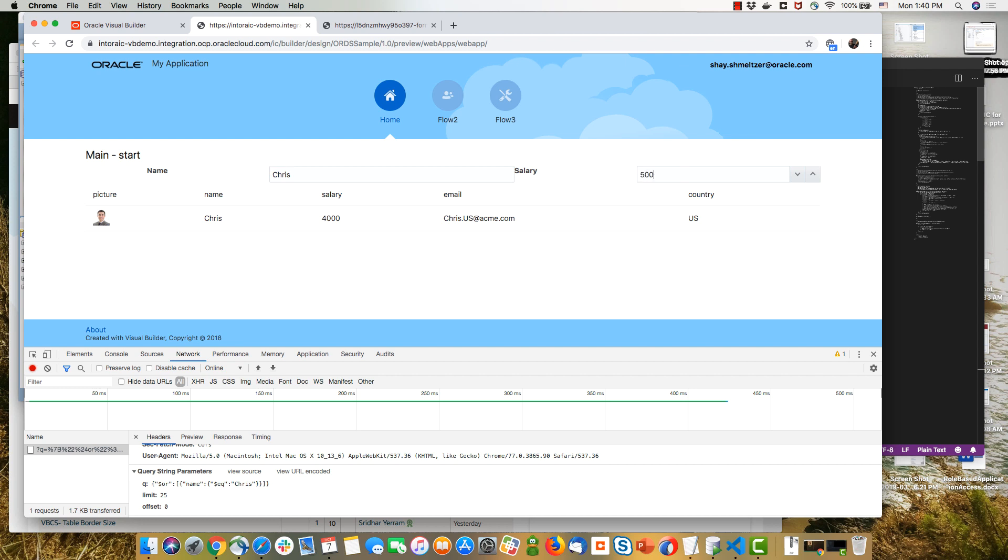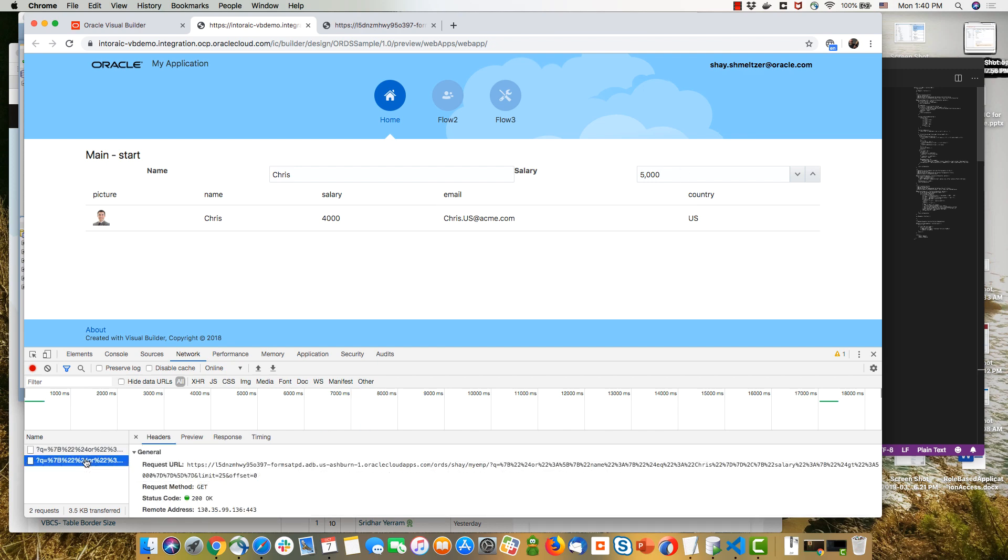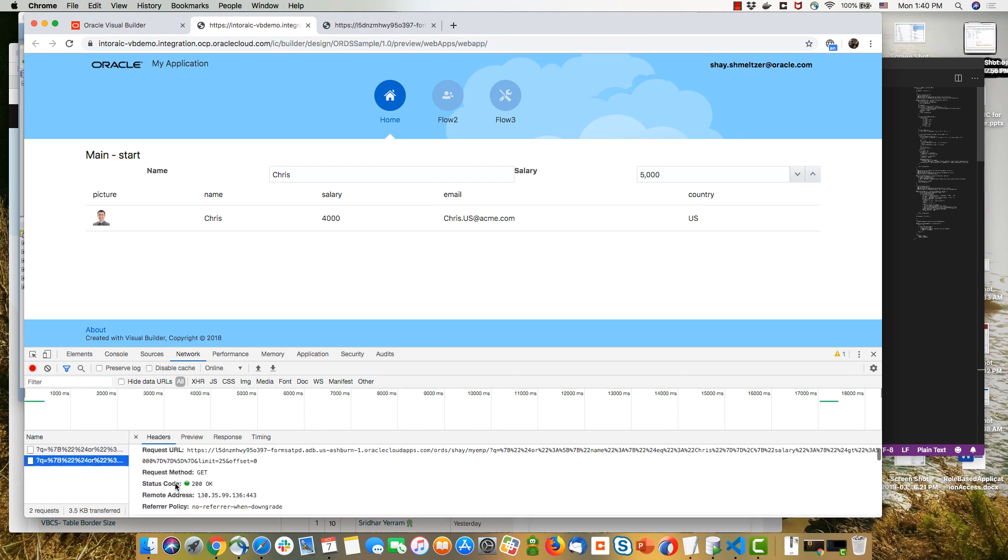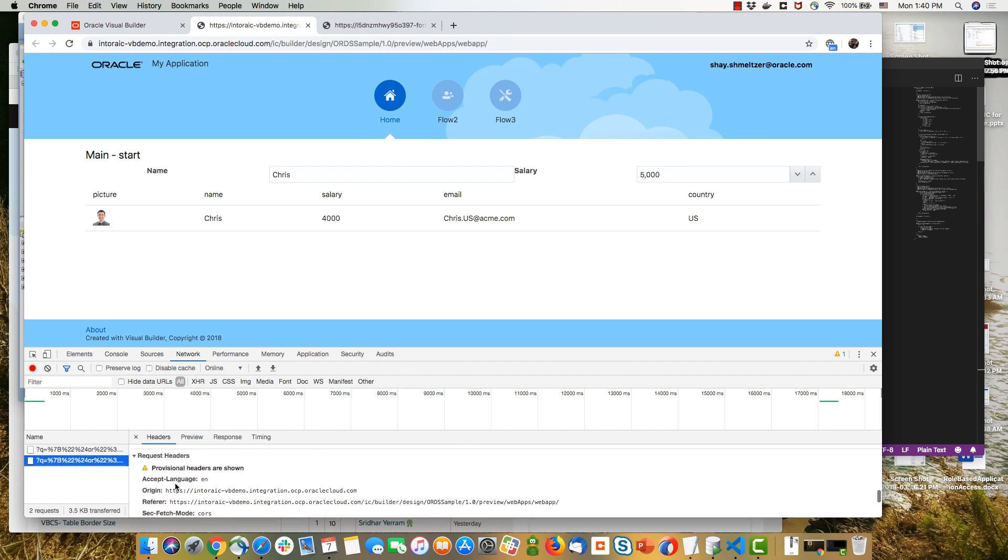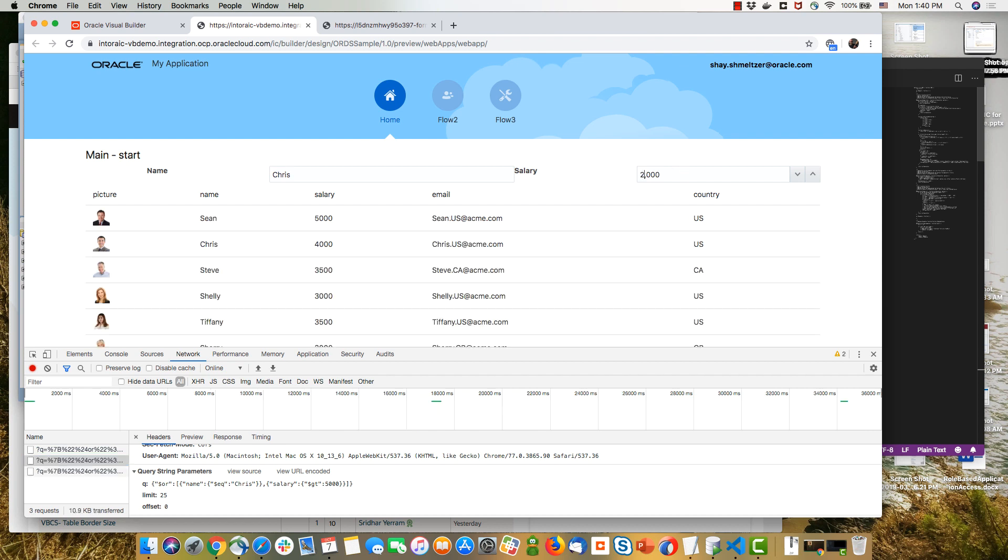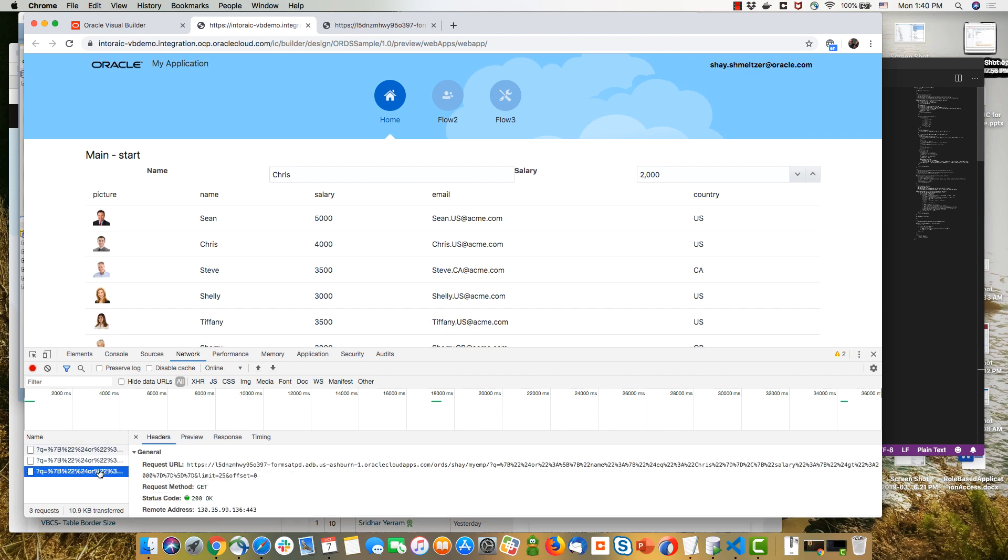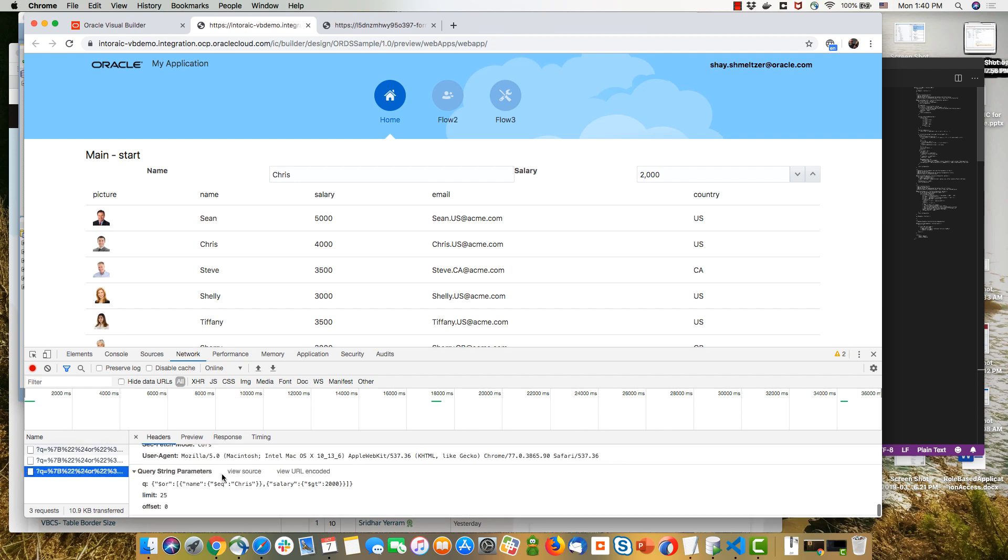Let's further filter this by providing a specific salary range. So any employee that is either Chris or with a salary greater than $5,000. And we actually don't have employees with that high salary. So let's update this to a lower salary. And now we can get more employees. And you can see again, here's the request that we are sending with the two conditions on the query. And we're also limiting it to fetch 25 records at this point of time.